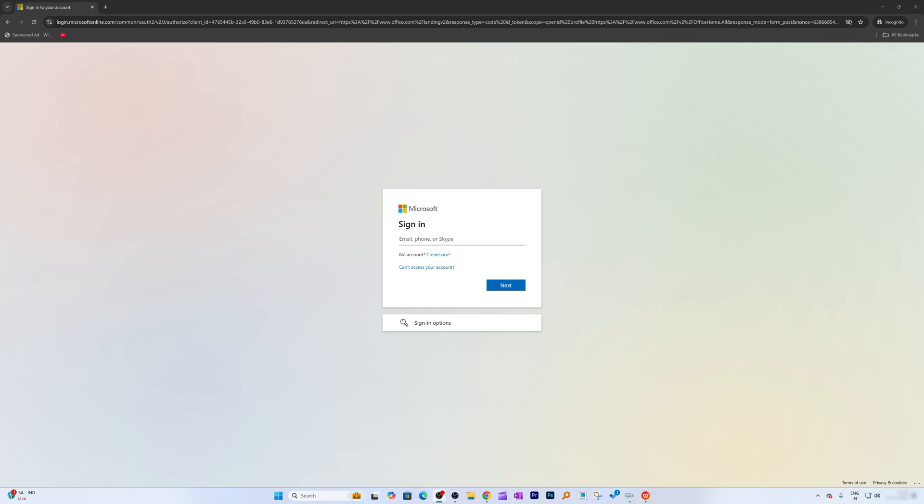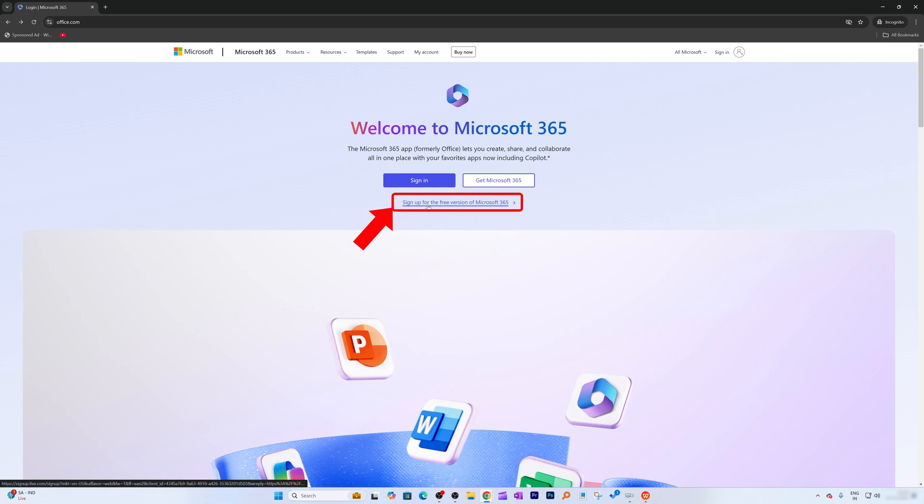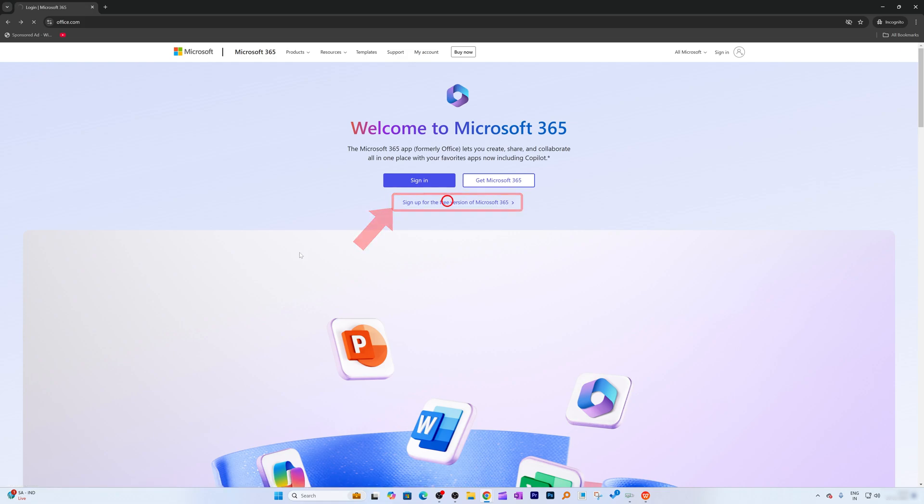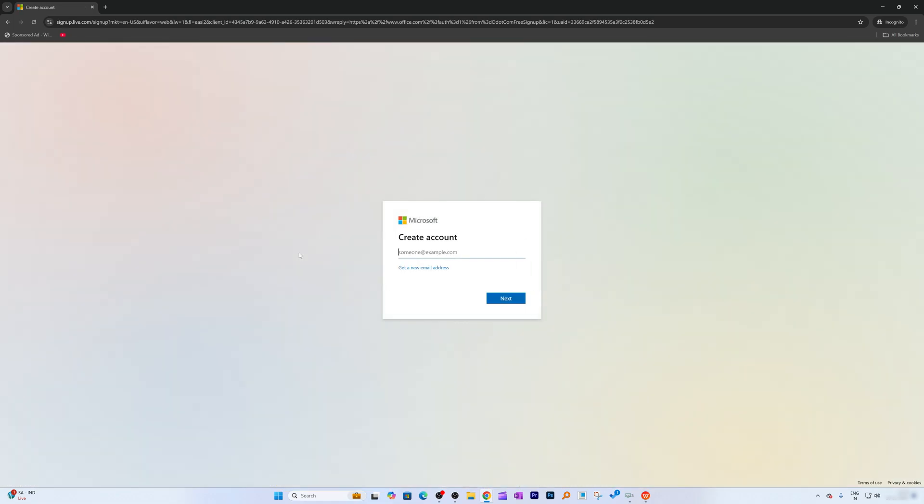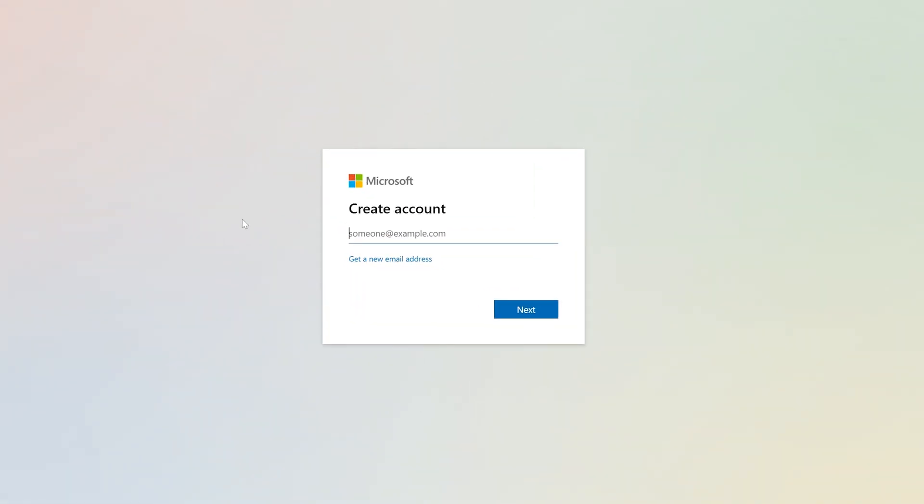Here you need to enter your Microsoft account. If you do not have a Microsoft account, you can sign up for free. Just click here on sign up for the free version of Microsoft 365 to get started. Free means free, guys. All you need to do is create an account by entering your email address.